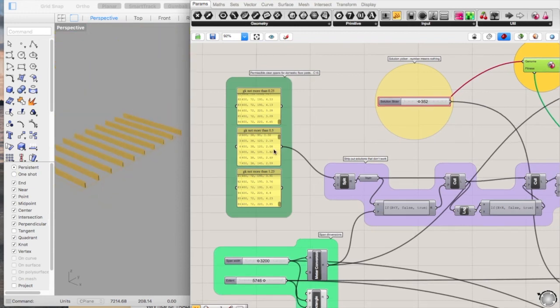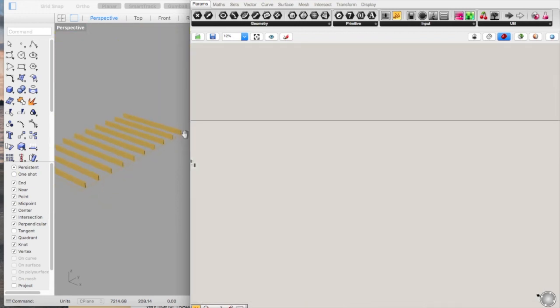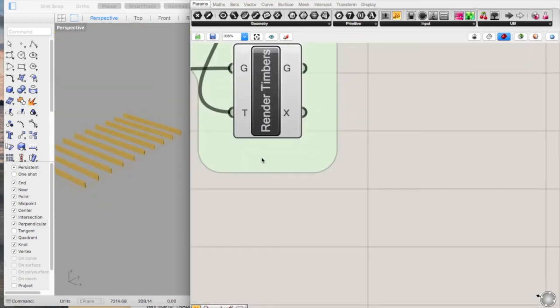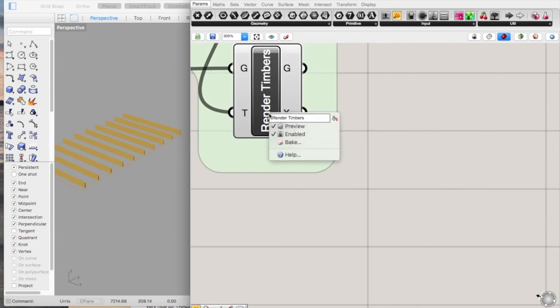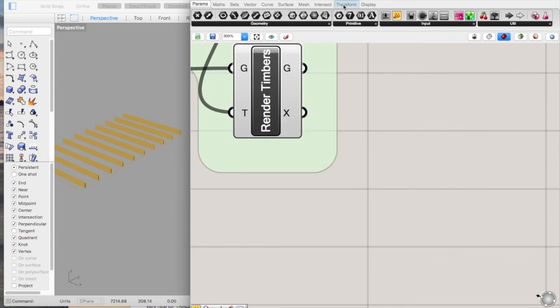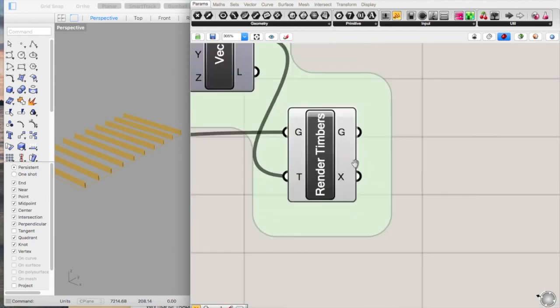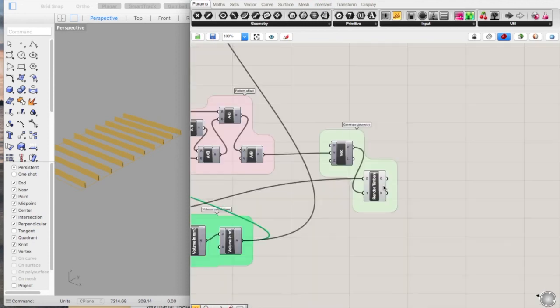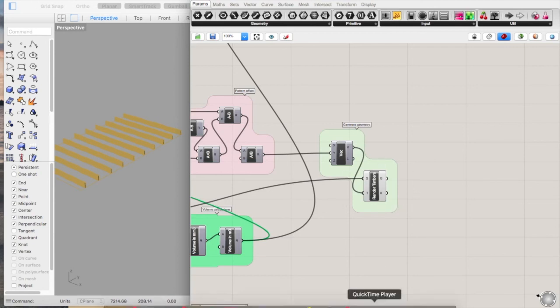And all that's left to do is to bake this into the model. Or you could actually use the Archicad plugin to turn these into morphs or even columns. I've yet to do that.